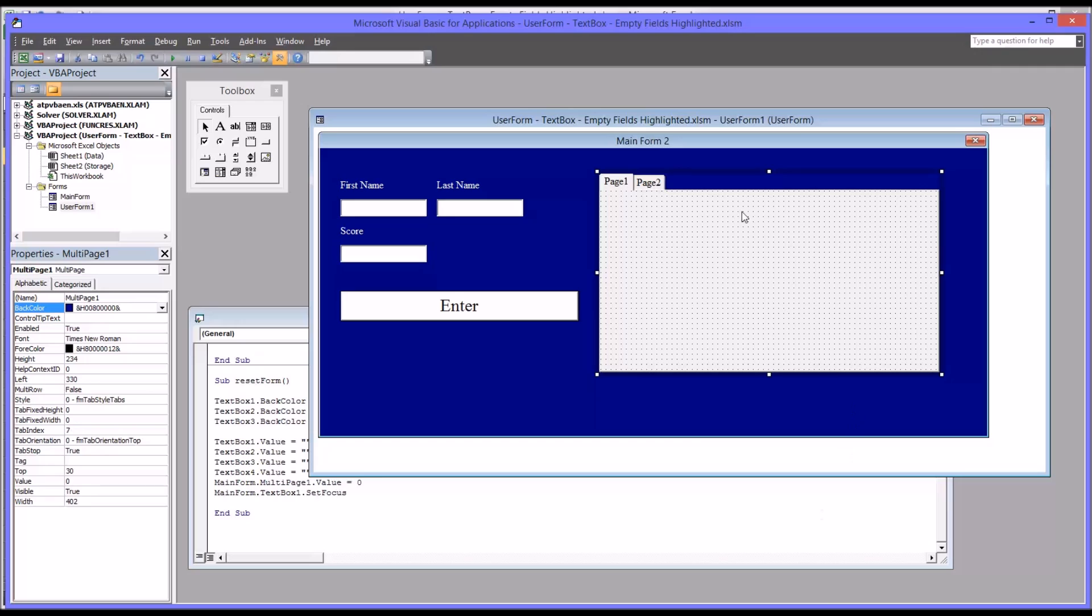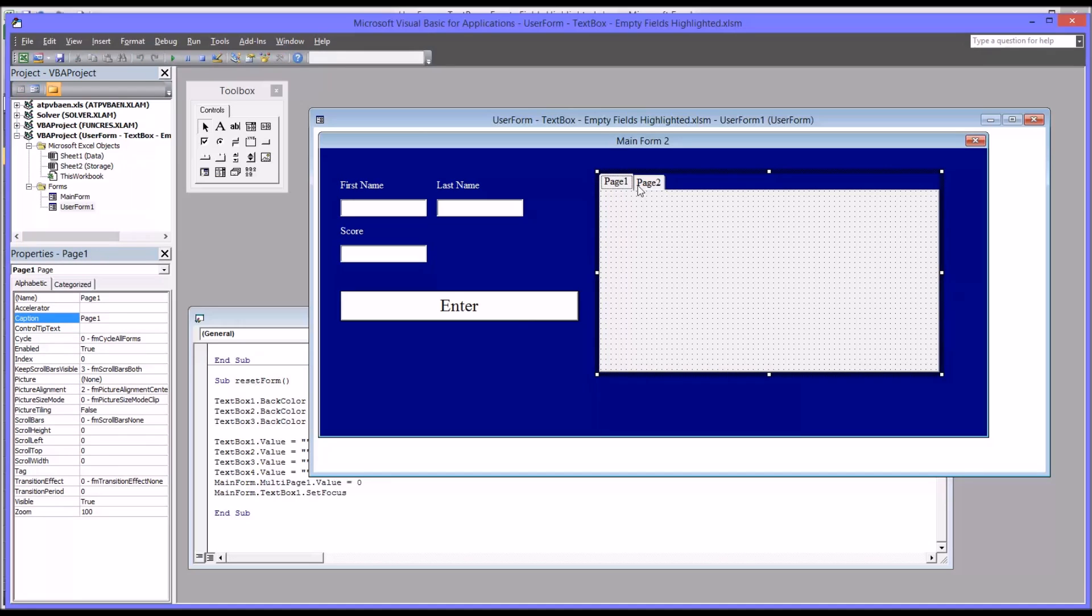So I want you to notice the different parts here. There's the multi-page control that does have a back color and fore color, a property that can be changed in the properties menu here to the left. It also has two pages that come in by default.